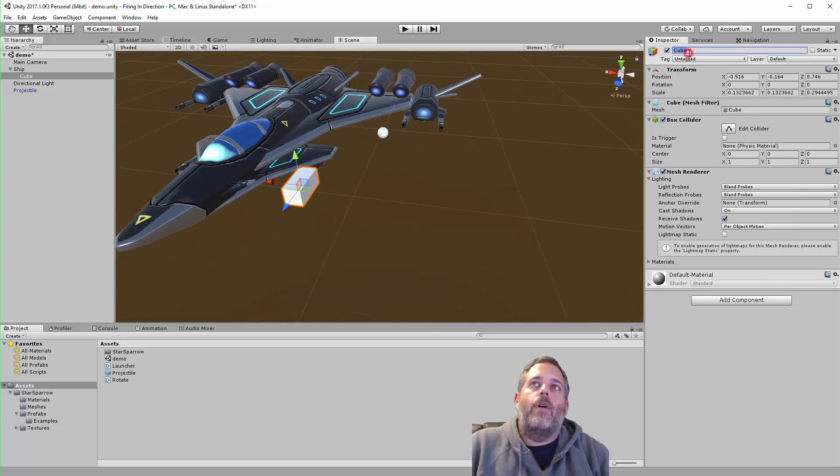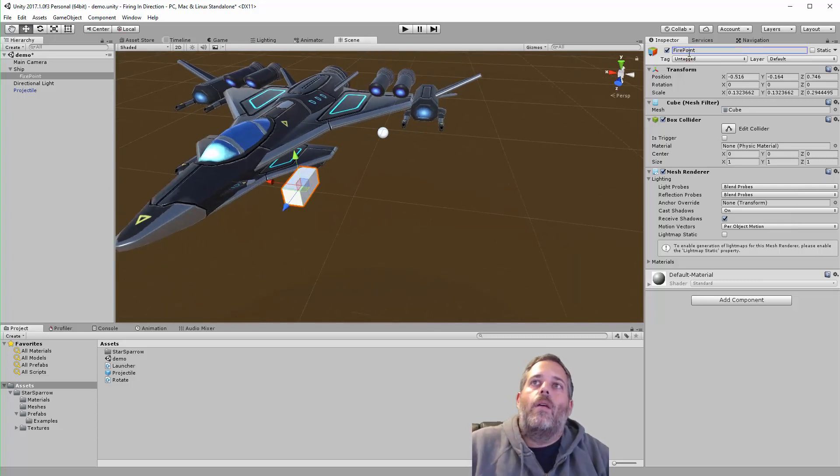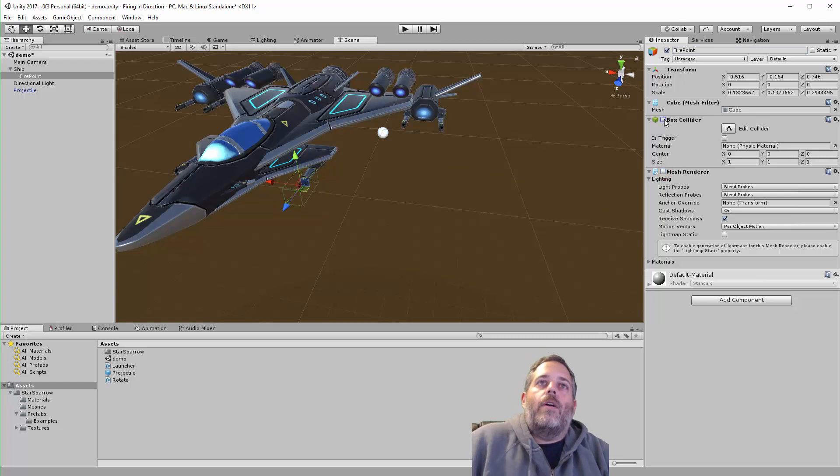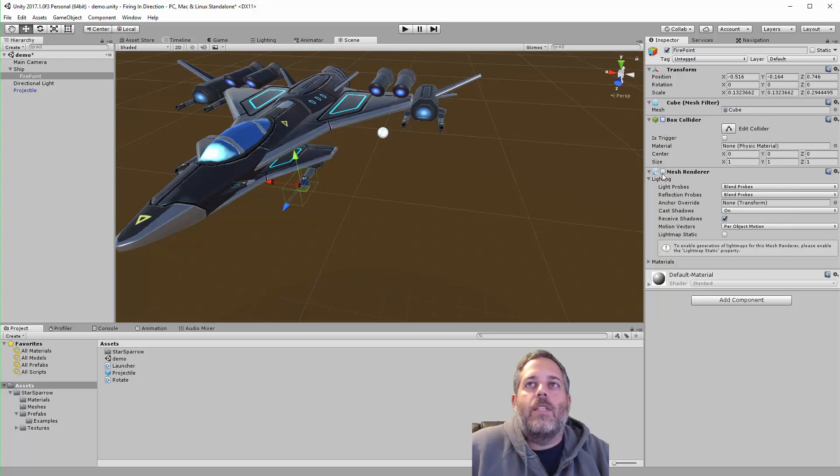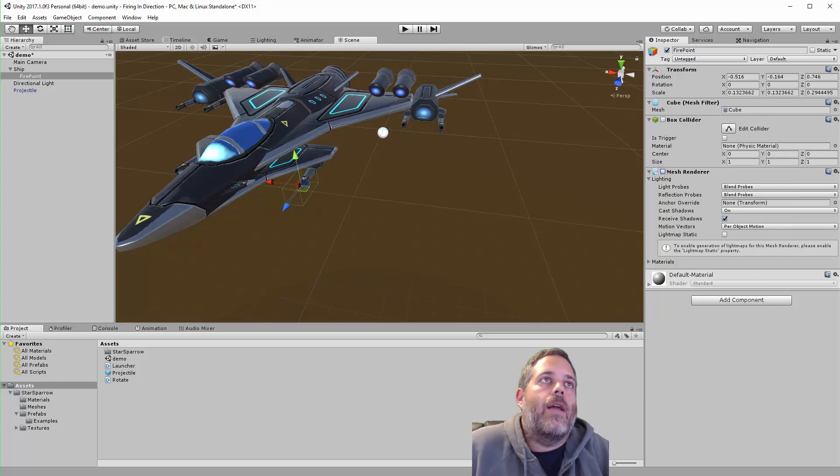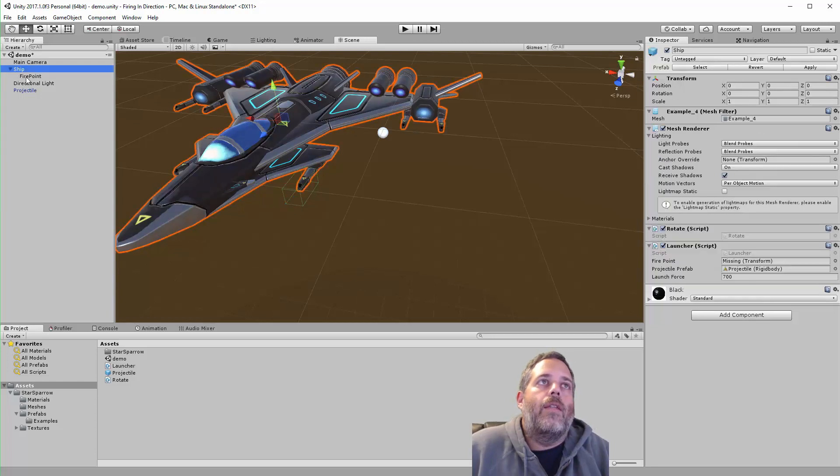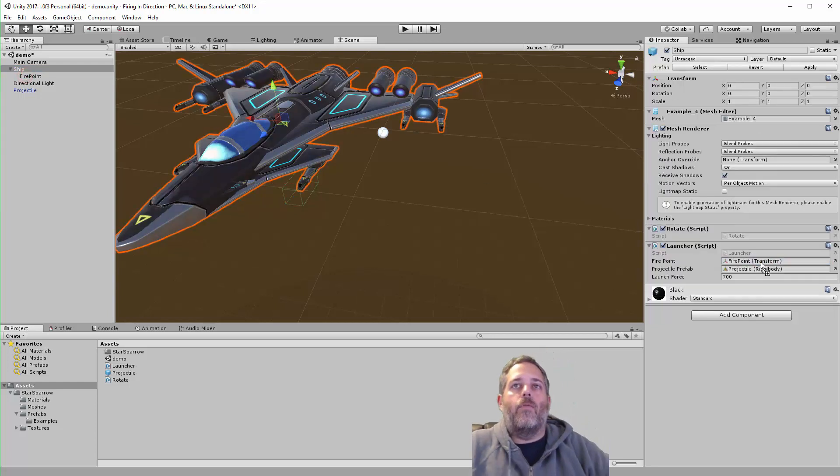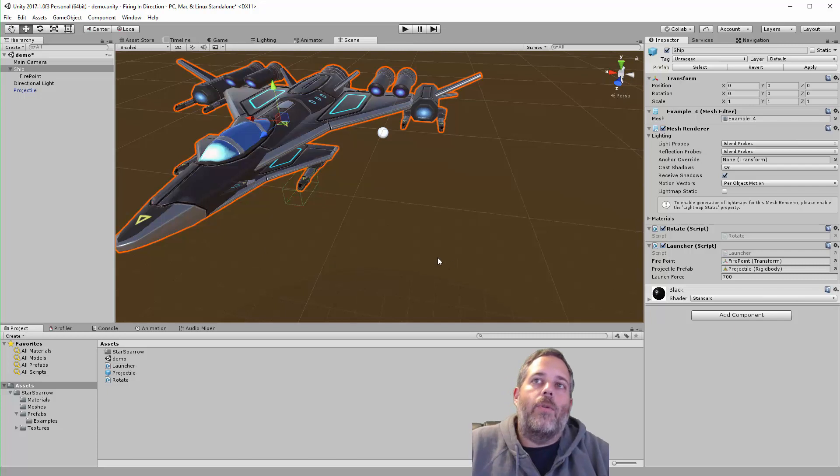This will become my fire point. I'll just rename it and then uncheck the renderer and the collider. Again, I usually just leave these here so I can toggle them on when I want to look at them. Then I'll go to the ship and assign the fire point, and we're done. If I want to